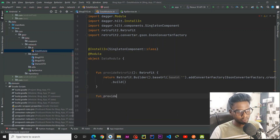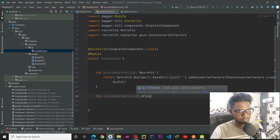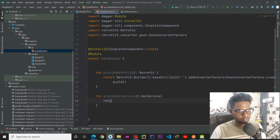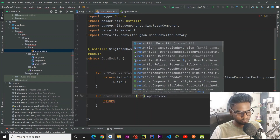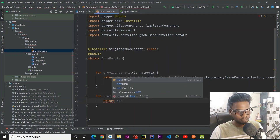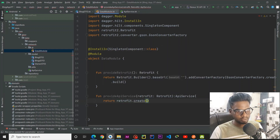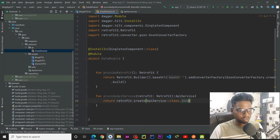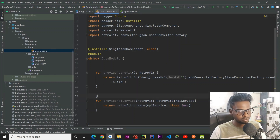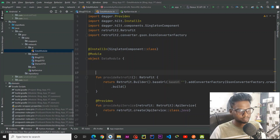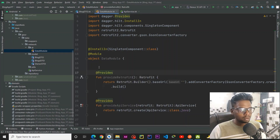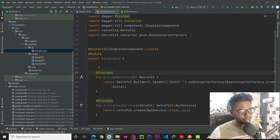Jump into our DataModule and here I am going to create a function which will provide ApiService. Return, and we need to pass a Retrofit object because Retrofit will actually implement this. So retrofit.create(ApiService::class.java). Annotate it with @Provides. We have successfully set up our Dagger Hilt and Retrofit for our data layer.